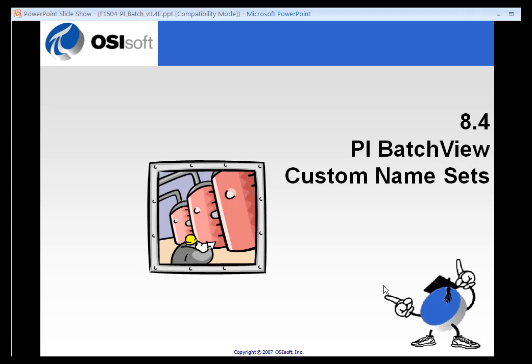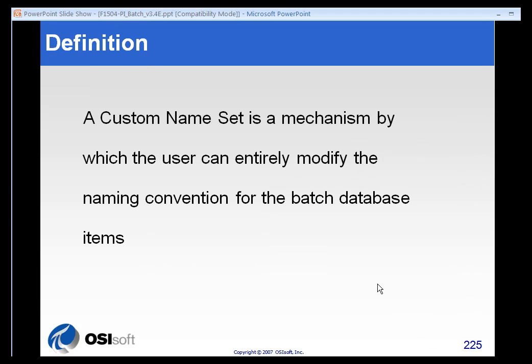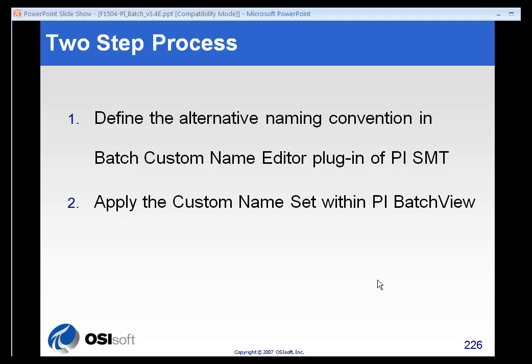Batch View has the ability to use what are called custom namesets. Custom namesets are a way in which you can modify the naming conventions for each item in the batch database. And these definitions can be applied per batch group, per system, or even per user.